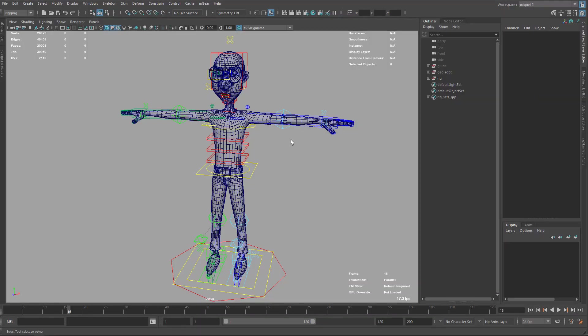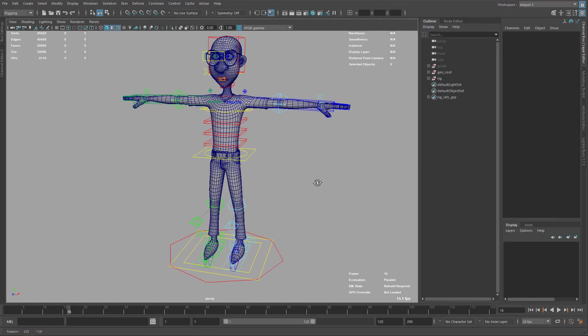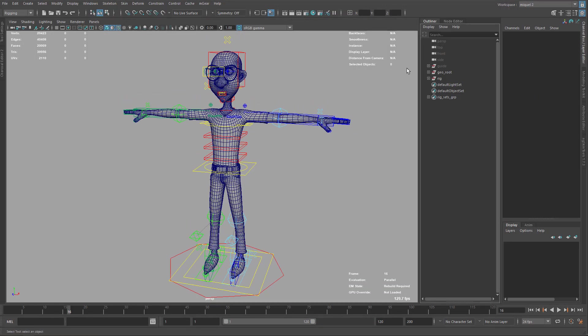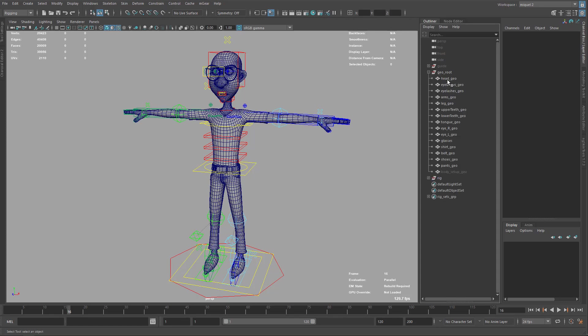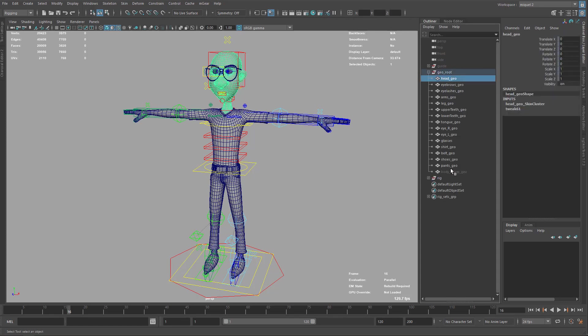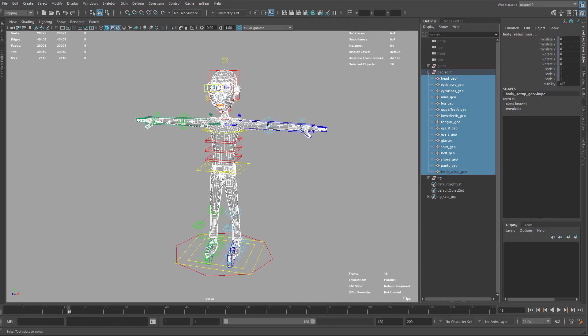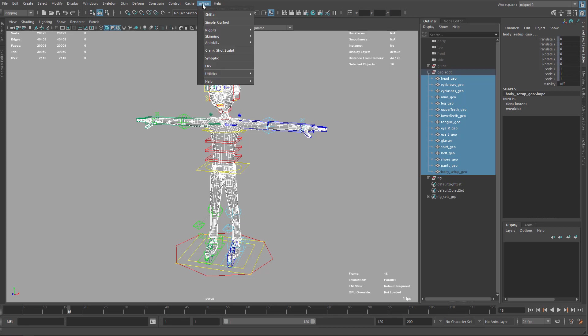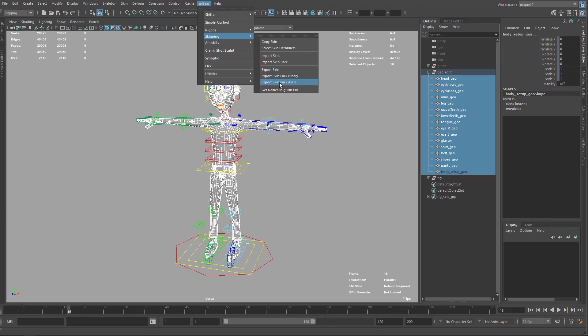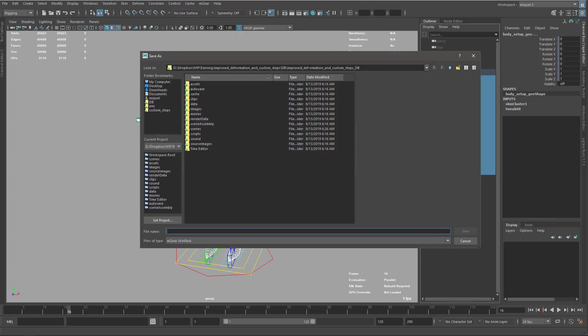Let's start by storing the current skin clusters that we have. I'm going to select here all my geometries, including the body setup and go to M gear, skin and export skin pack in ASCII.